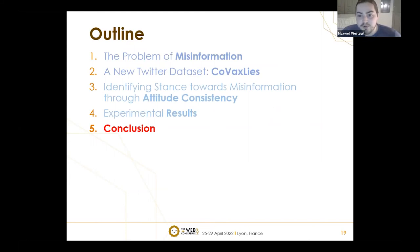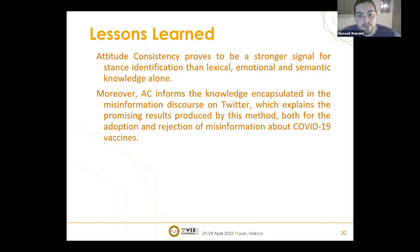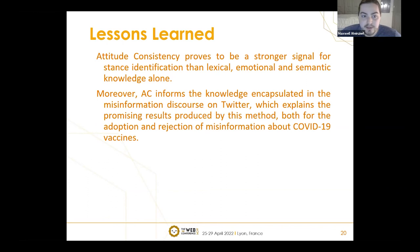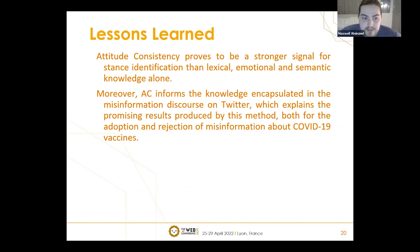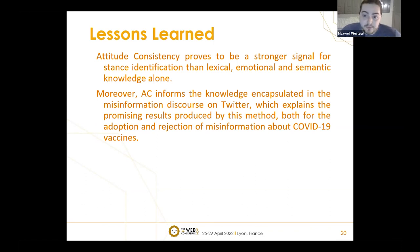That's the overview of the approach. We found that attitude consistency provided a very strong signal for stance detection — better than lexical, emotional, and semantic knowledge alone. Moreover, the knowledge embedding approach with transitivity encapsulated misinformation discourse on Twitter, explaining why our results were much more promising. This is really useful for public health officials to do profiling on Twitter to understand what types of misinformation are spreading and where trust is eroded.